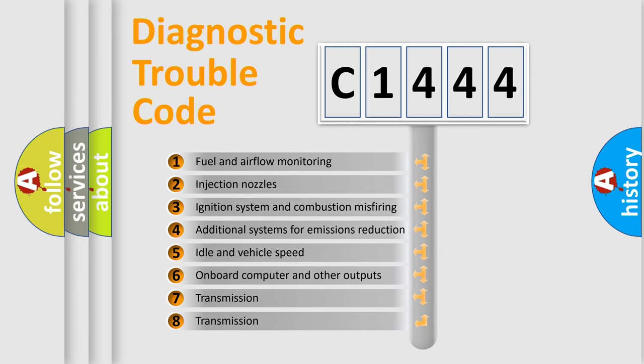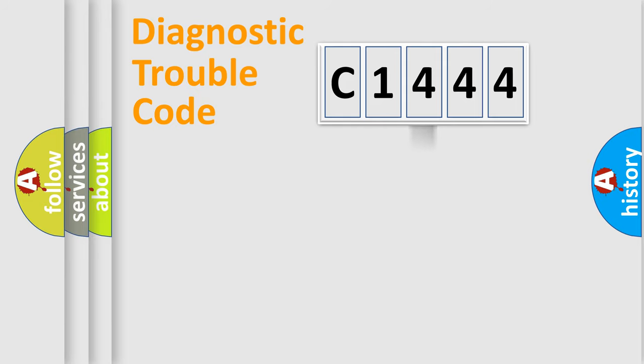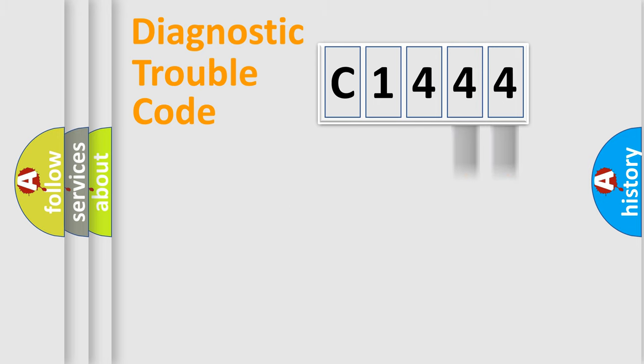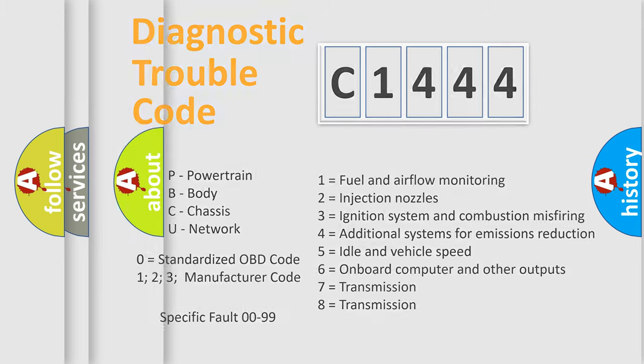The third character specifies a subset of errors. The distribution shown is valid only for the standardized DTC code. Only the last two characters define the specific fault of the group. Let's not forget that such a division is valid only if the second character code is expressed by the number 0.